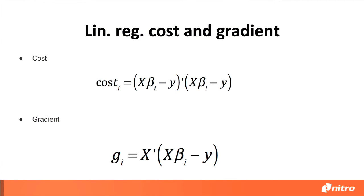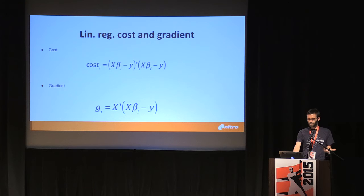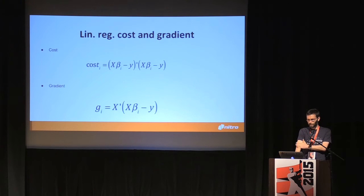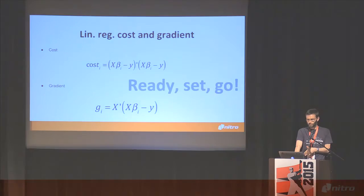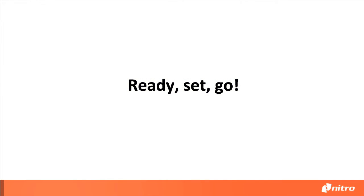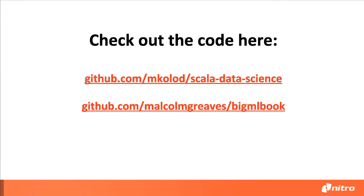Okay, so let's just briefly look at the implementation. By the way, this code is on Github, and I have a separate repo called Scala Data Science. But this talk was inspired by the work that my colleague at Nitro, Malcolm, and myself are doing for a book that we're writing for Manning Press. It is going to be MEAPed in a couple of weeks hopefully, so be on the lookout for the actual MEAP release. But the Github repo already exists.